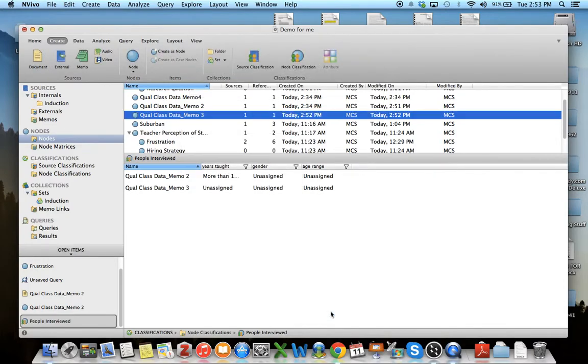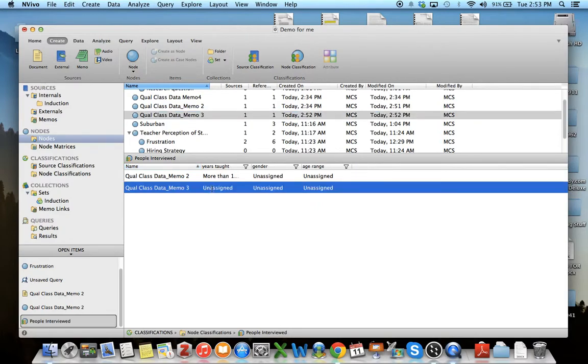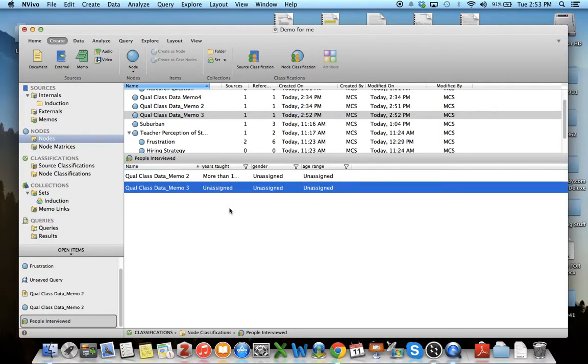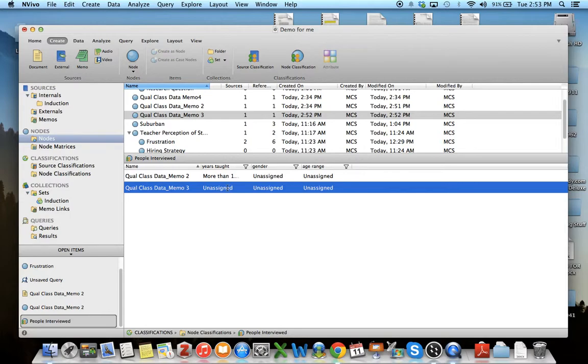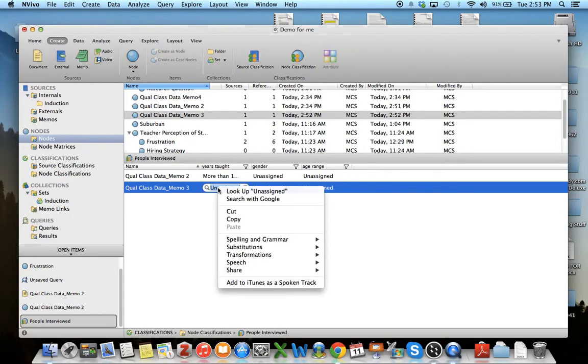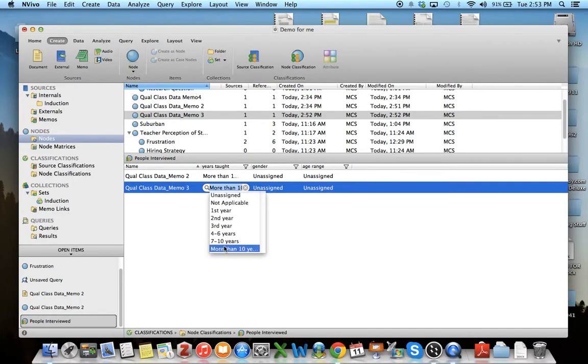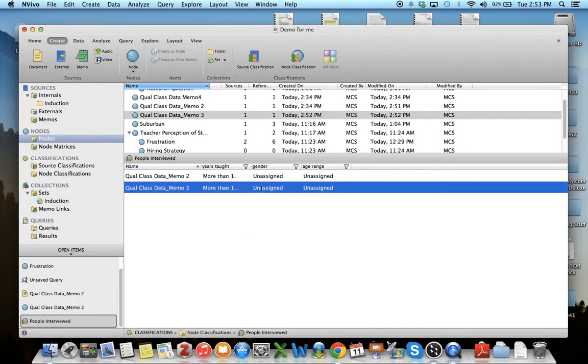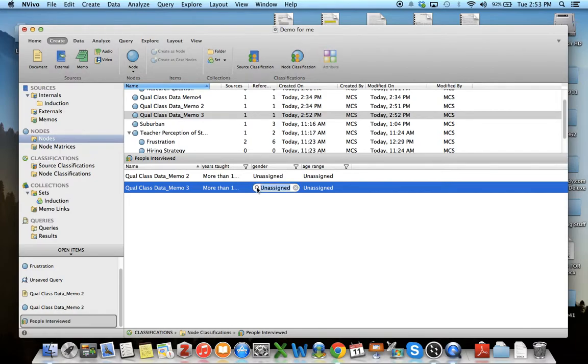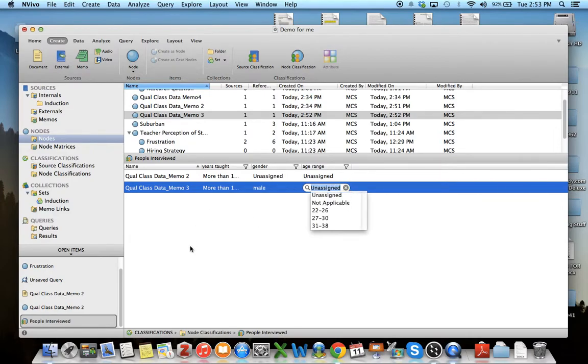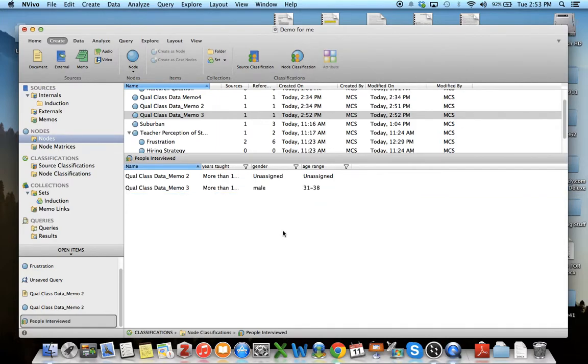Once I have that I can assign this data memo. I know that for data memo 3 I was talking to the superintendent of schools. I can do a little search function and find out he taught for more than 10 years. He also is male. And now I've assigned that classification and he's 38.